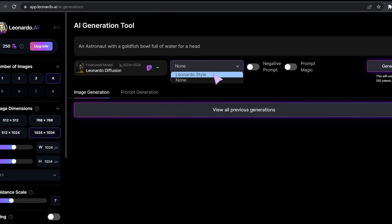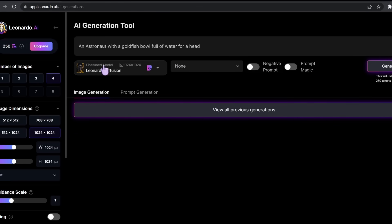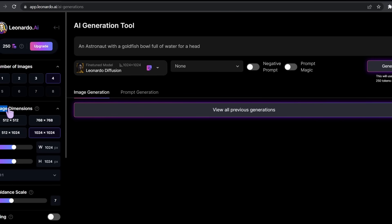Here as you can see is the negative prompt. You can activate the prompt magic if you want the output to be a little bit accurate. Please note that activating this has twice the token cost. At the left side we're going to find the number of images. I'll select 4. Please note that the number of images will affect the number of tokens used.